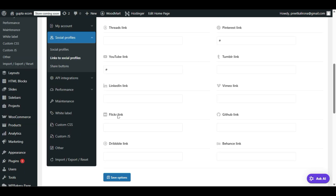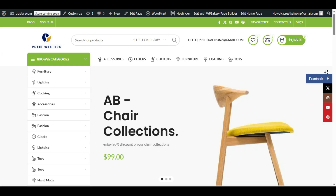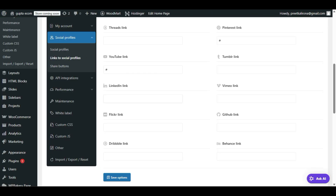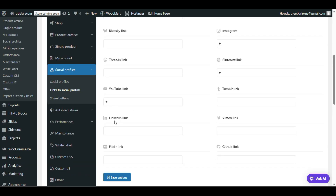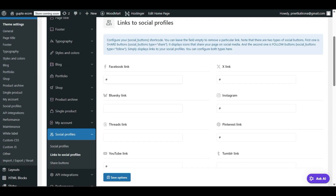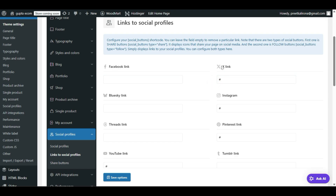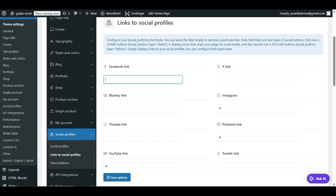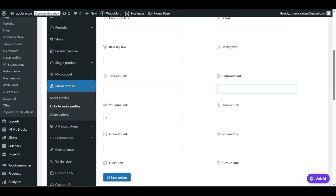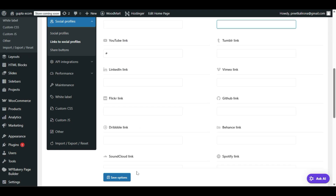Here you have to provide your social media links in order to enable those particular icons. For example, if you want to enable the Flickr link, you have to provide that link. Same for LinkedIn. Right now there is only a hashtag as a placeholder — if you remove the hashtag, those icons will not show. So you have to provide your actual social media links first.